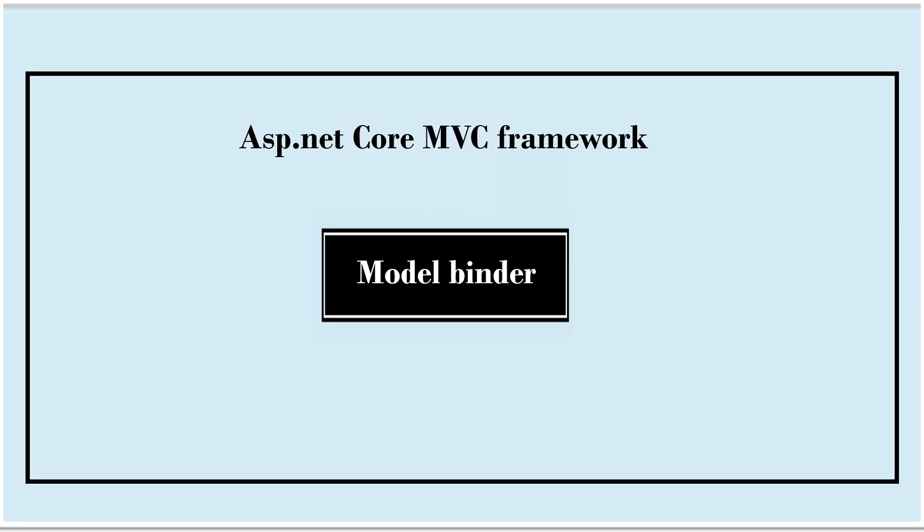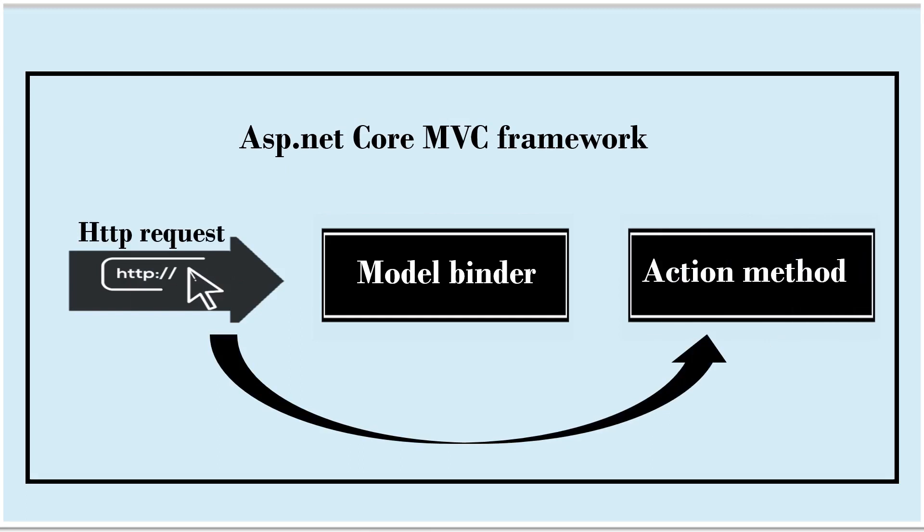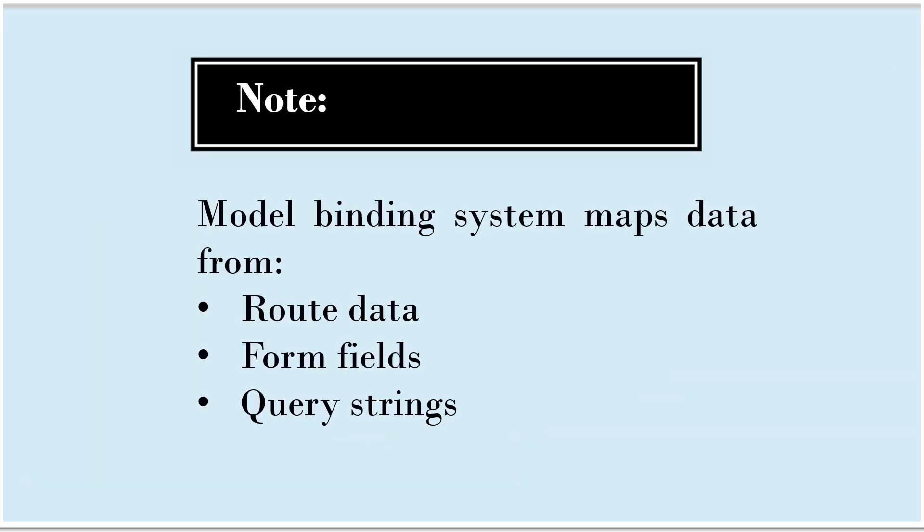Coming back to model binding, ASP.NET Core MVC framework has something called as model binder which maps data from HTTP request to controller action method. One more important thing to know is model binding system maps data from route data, form fields and query strings.